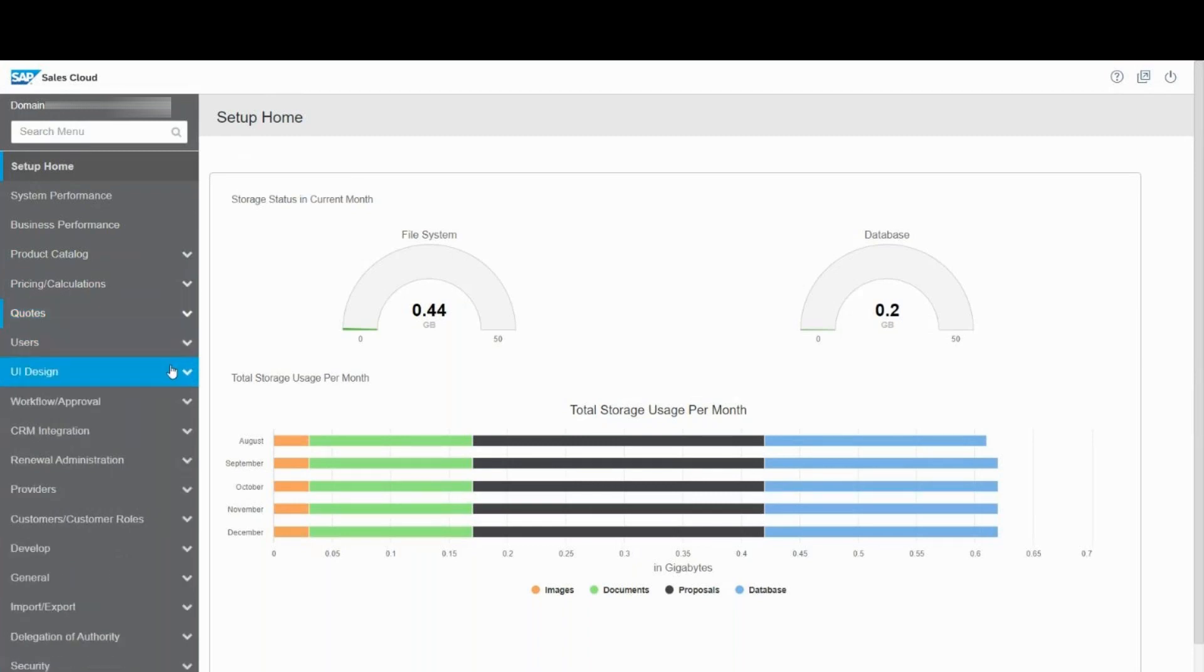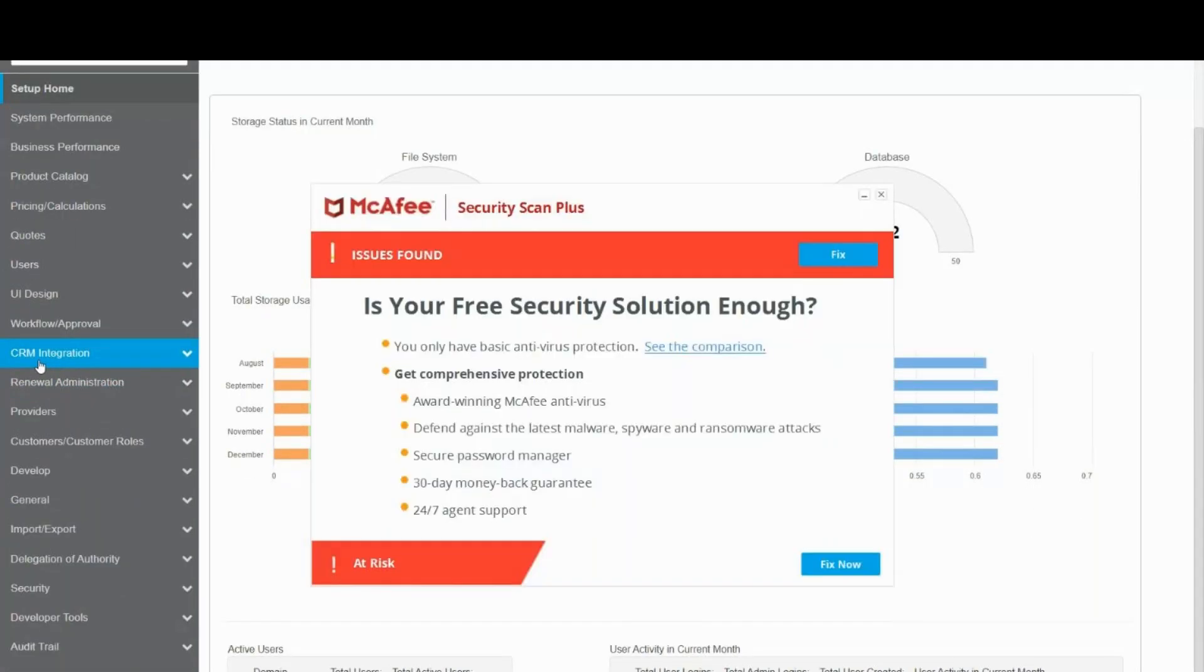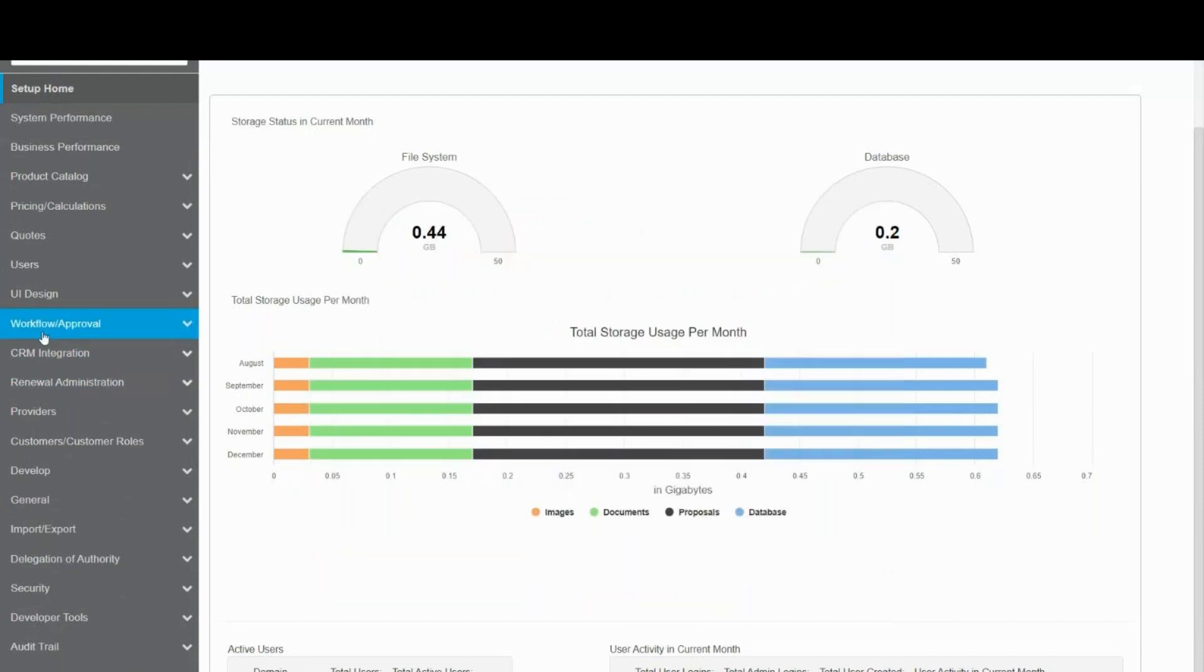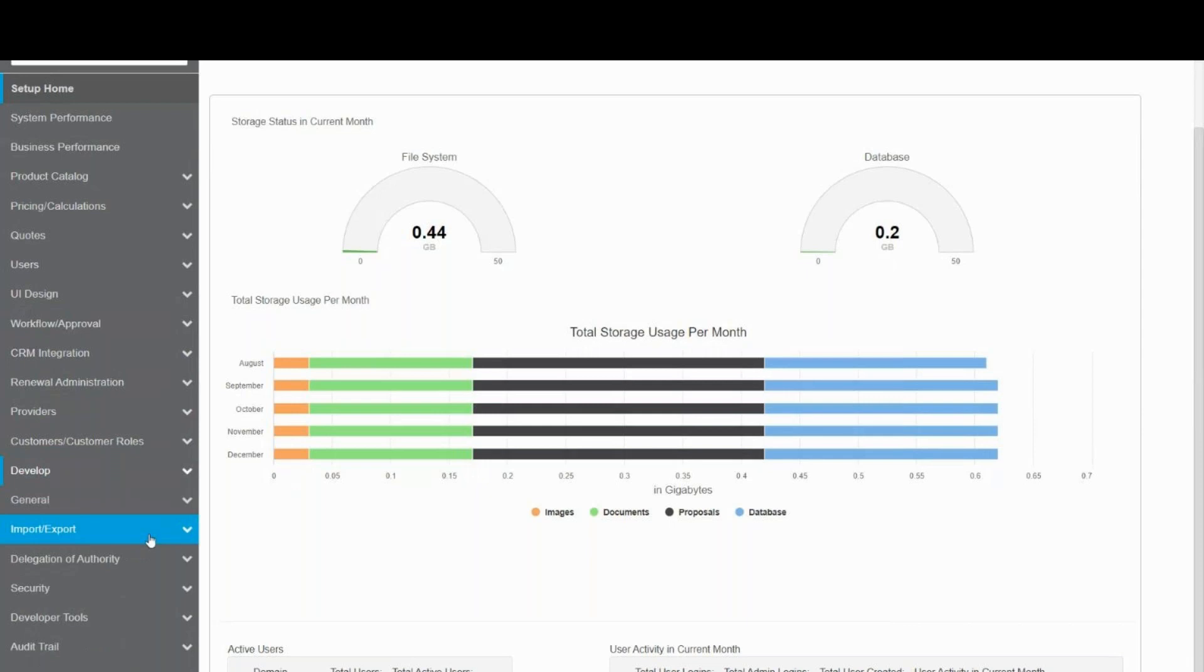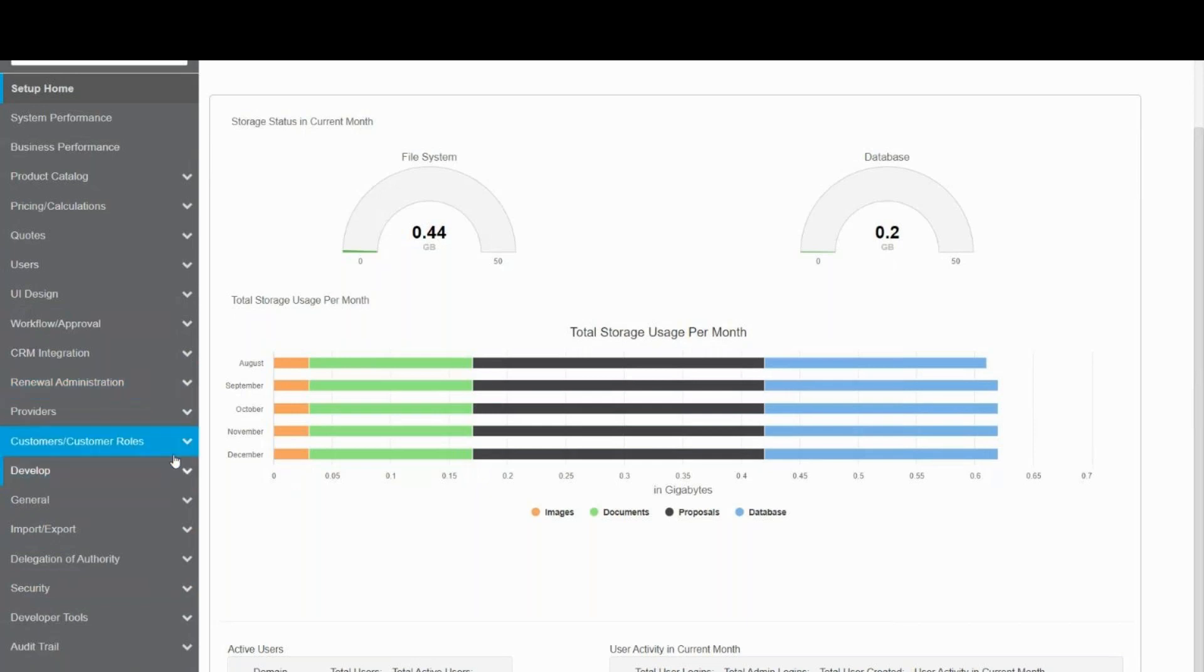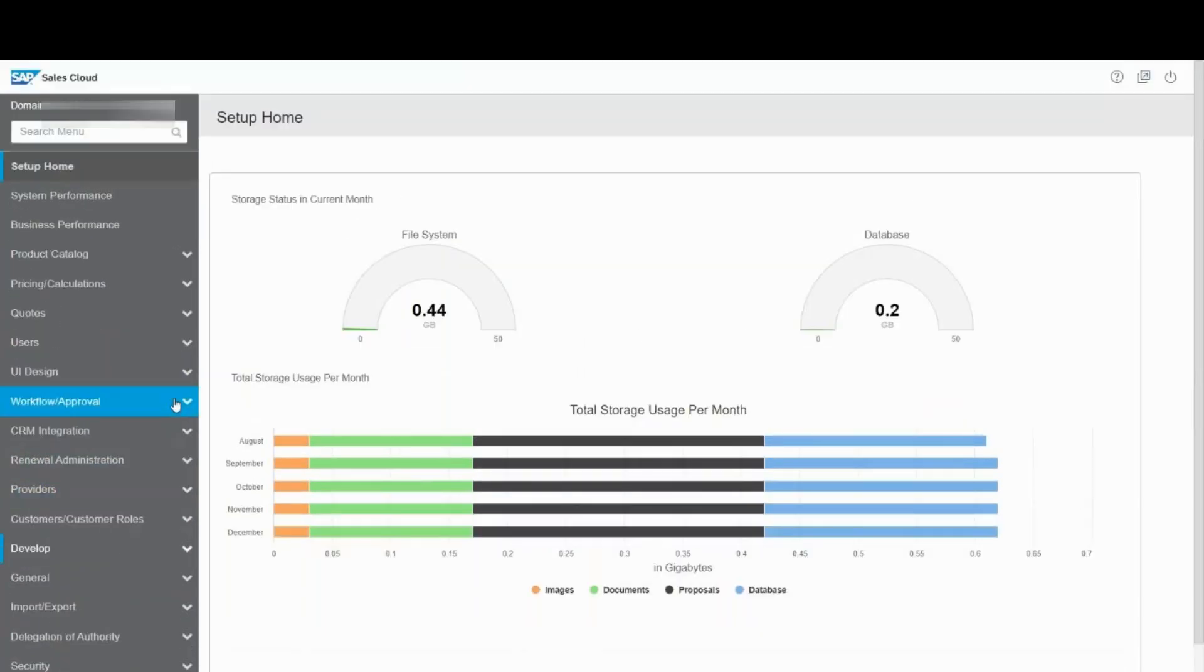Then we have users and UI design where you will be able to define your responsive template. Then you have different options for CRM integration, workflow approvals, providers. If you want to develop some global script or custom actions, or if you have some import, export, security, developer tools. You have a lot of different options available for the configuration part of it.